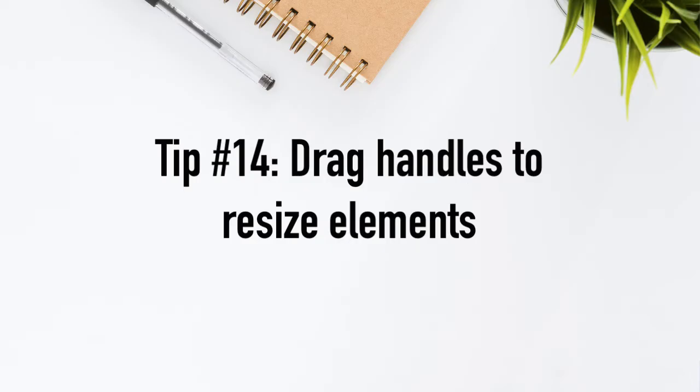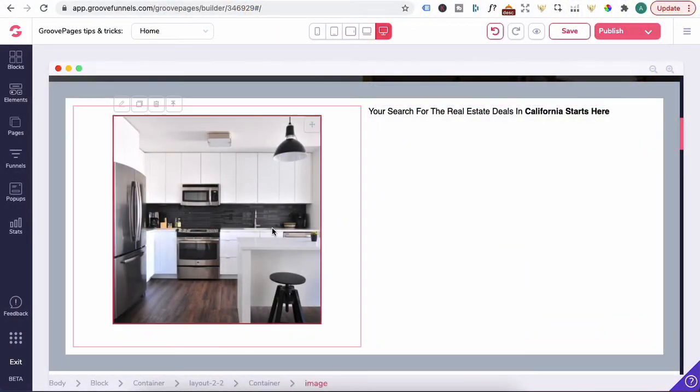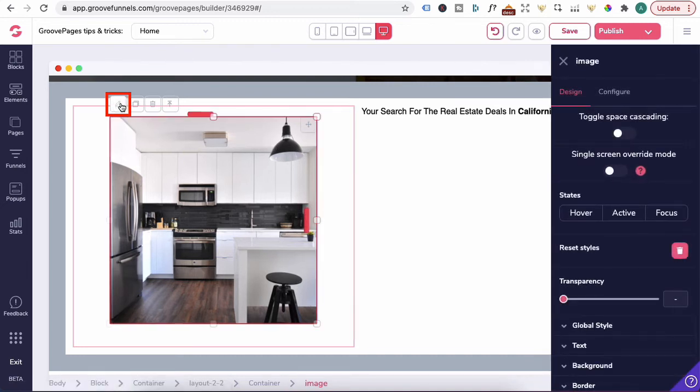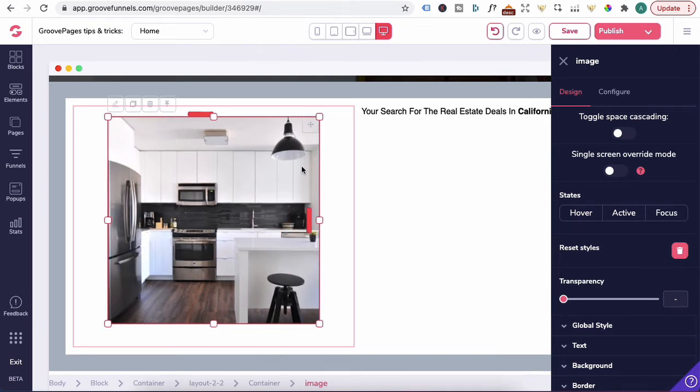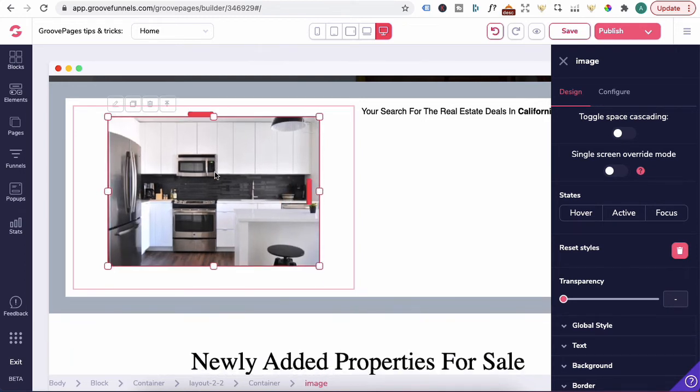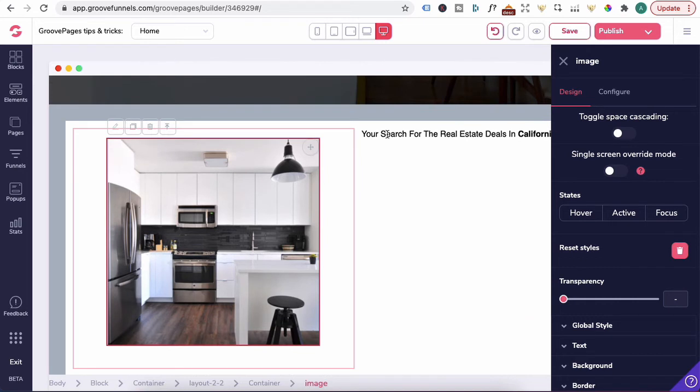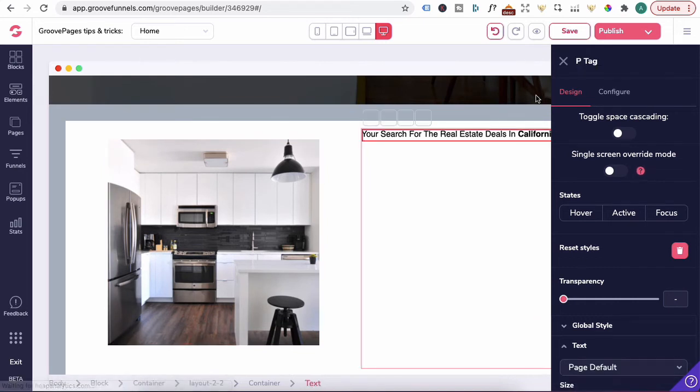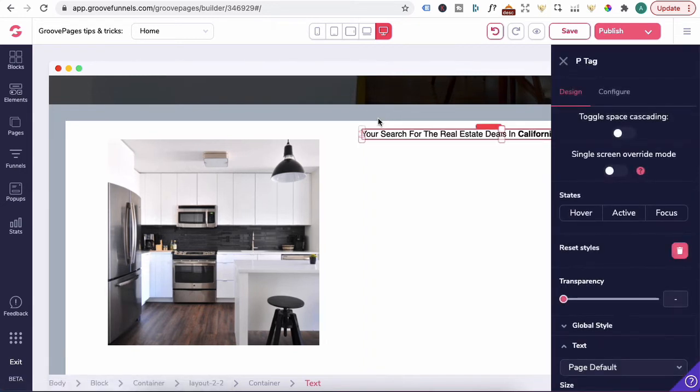Tip number 14, drag handles to resize elements. In order for drag handles to appear, you need to click on the element. Say we want to resize this image. Always click on the pencil icon. Once you click on the pencil icon, you'll see these drag handles appear on each corner of the image. And that's when you can drag it in, out or drag it up or down. So if you're in any element and you notice that the drag handle hasn't appeared, you just need to click on the pencil icon and these drag handles will appear for you.